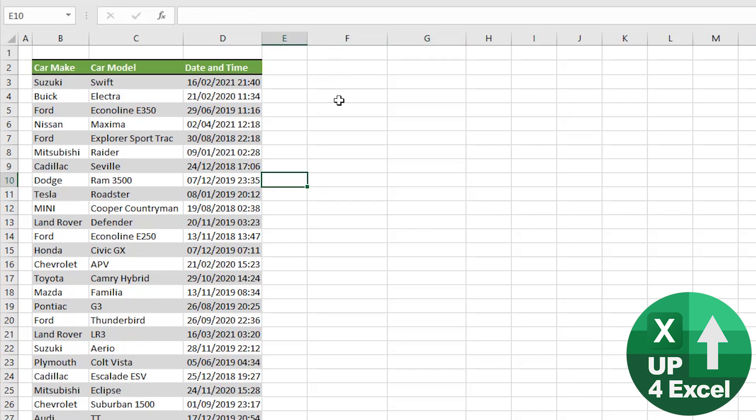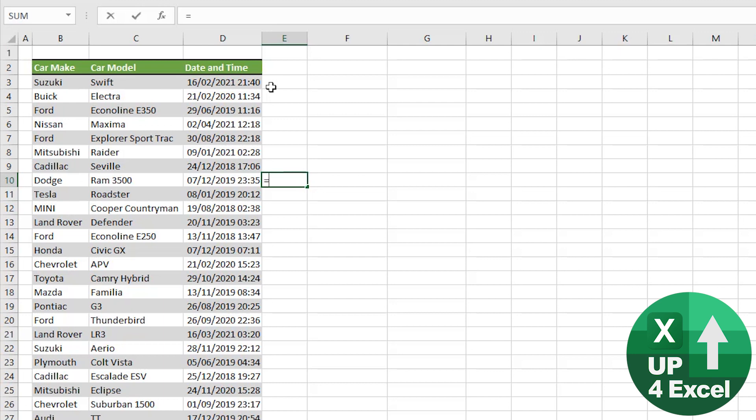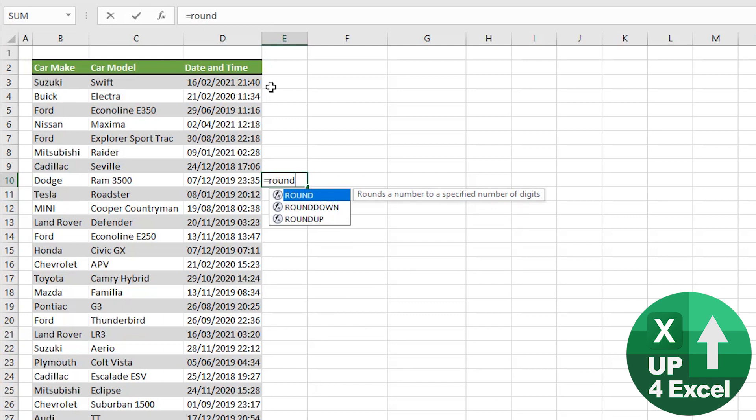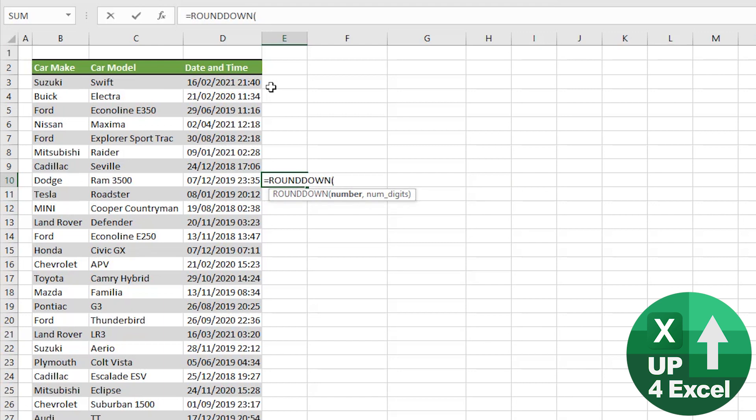So what we need to do is we need a formula called the ROUNDDOWN - pretty straightforward if you know the ROUND formula, but assuming that you don't, the way in which you use it is you type in equals ROUNDDOWN.